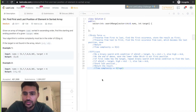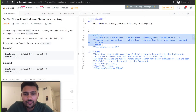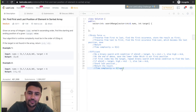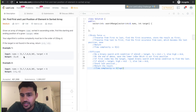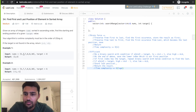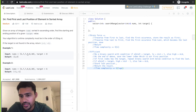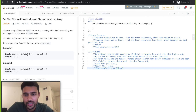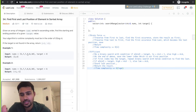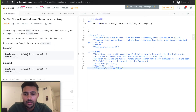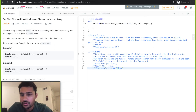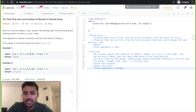We can solve this problem in two methods: the brute force method and the efficient method. The brute force method is to traverse the array from left to right, and as soon as you find the target, that becomes the first position. Then you traverse the same array again from right to left, and whenever you find the target, that becomes the last position. You break the loop and return the result.